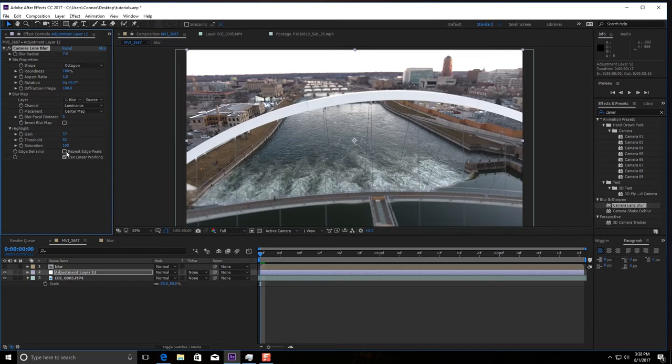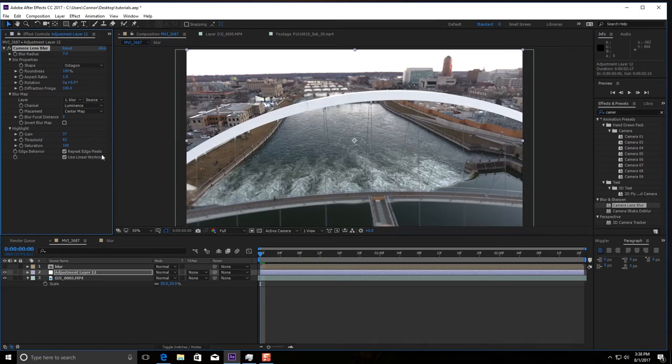And then always remember to click repeat edge pixels, it's going to be kind of important. But other than that, there you go.